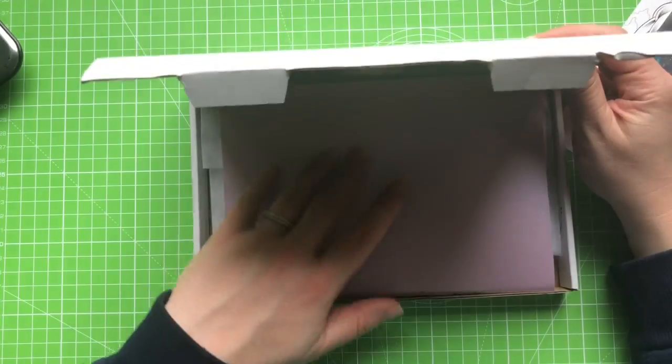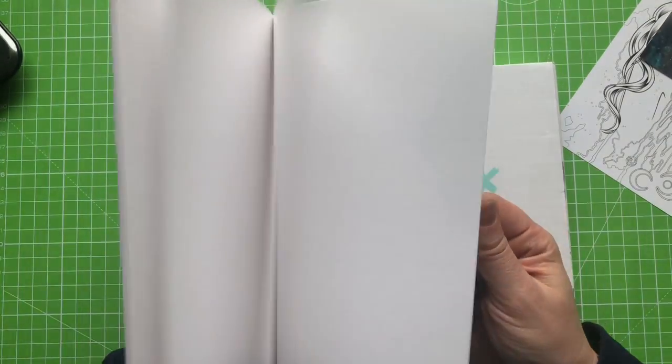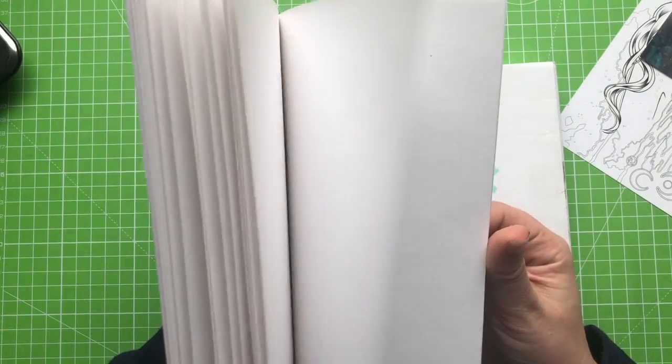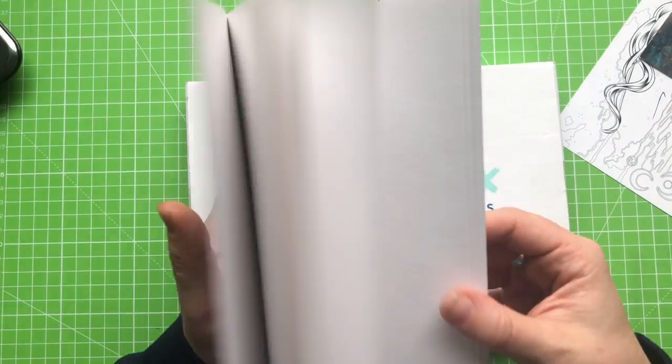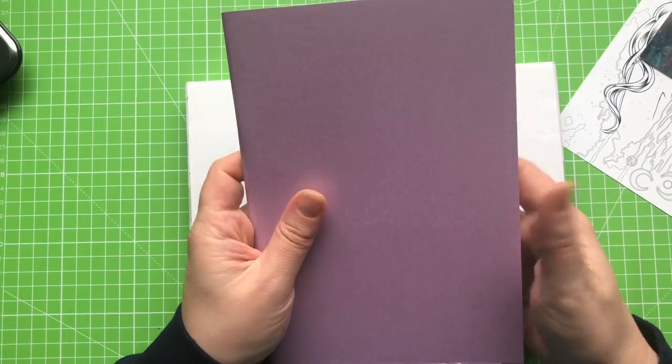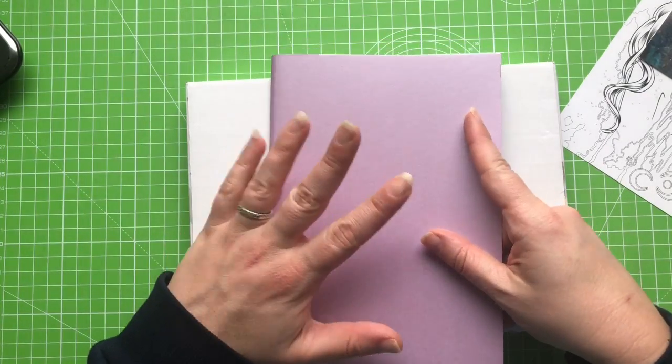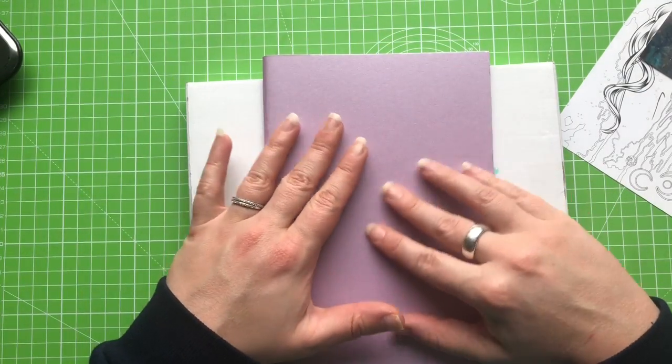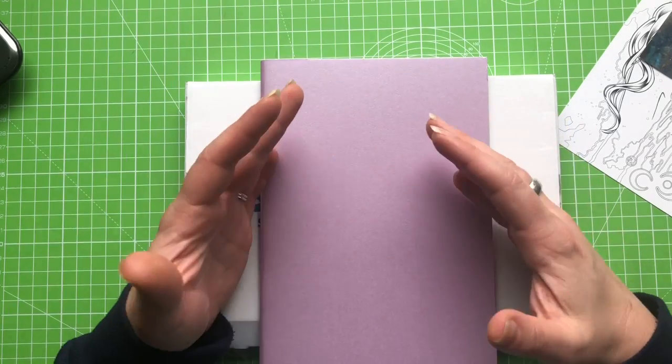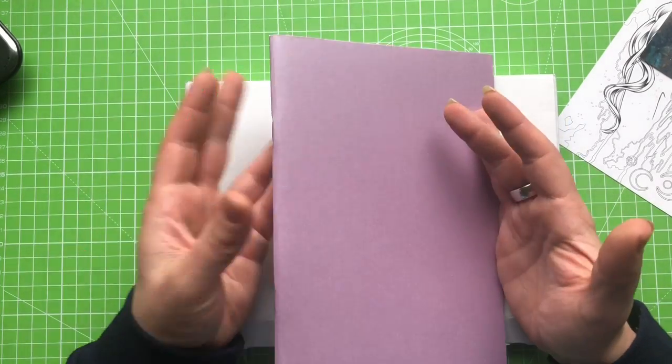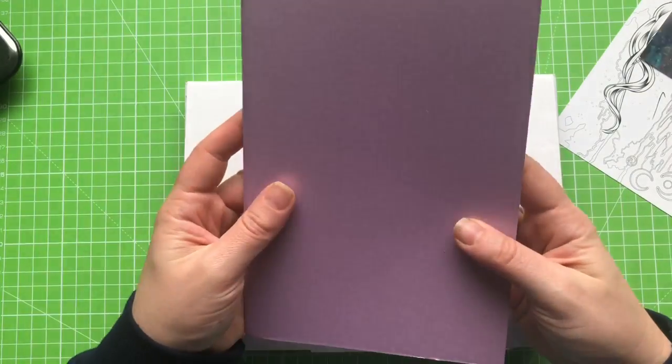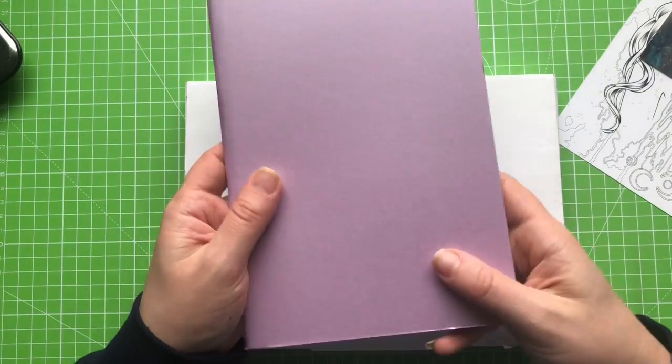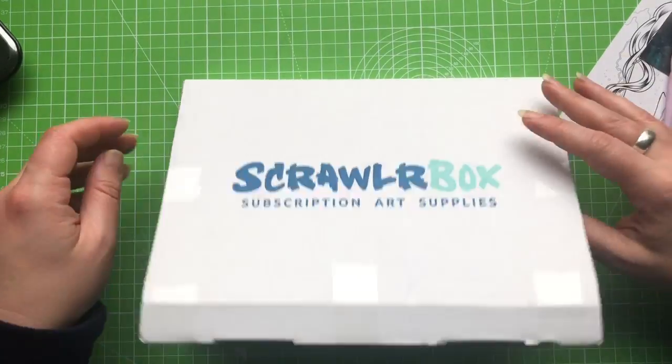The next thing that's in the box is this rather funky coloured sketchbook. And it feels like quite good quality paper. I'm interested to know if these are being doled out in different colours. So once you guys get your scrawler box let me know if you've got the same colour or whether you have something different. That would be good to know.